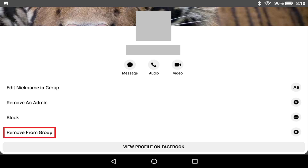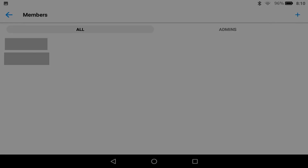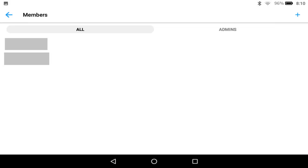Step 5: Tap Remove from Group. You'll be returned to the Members page for this Facebook Messenger group chat where you'll see that specific member has been removed, and will not receive messages posted to this group chat going forward.